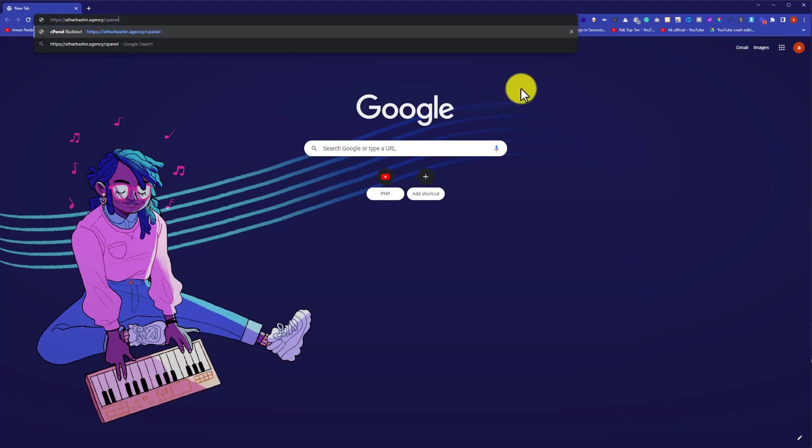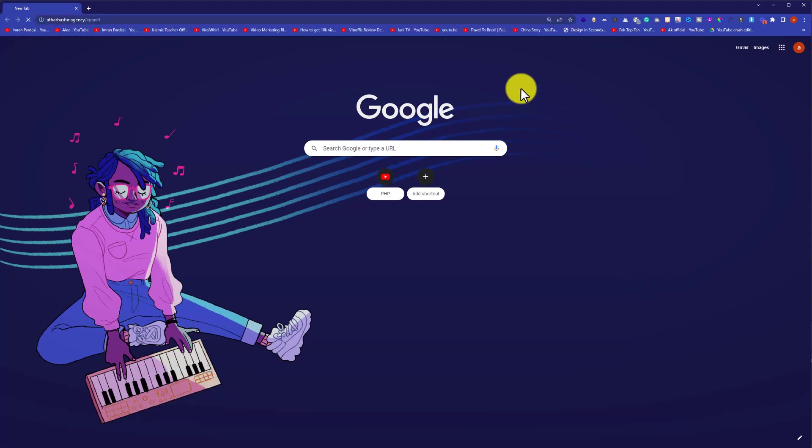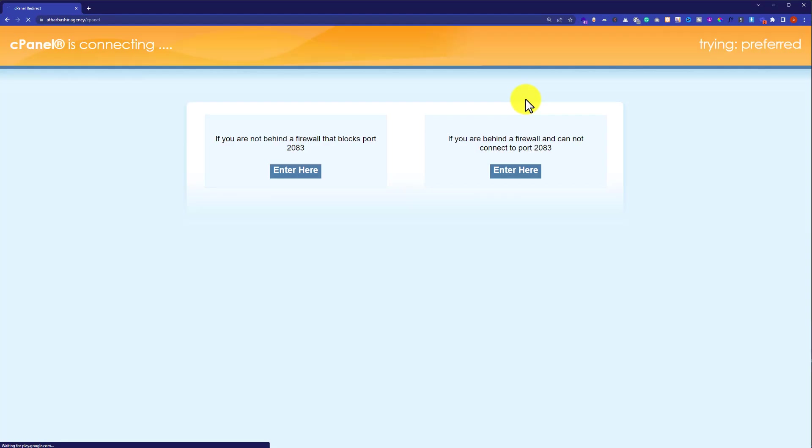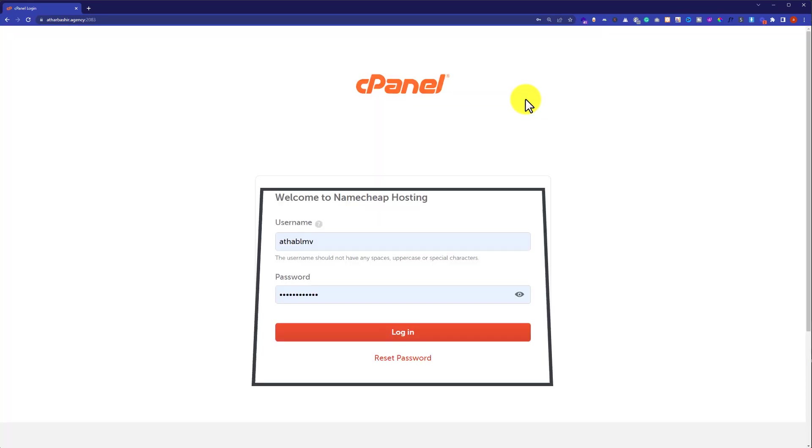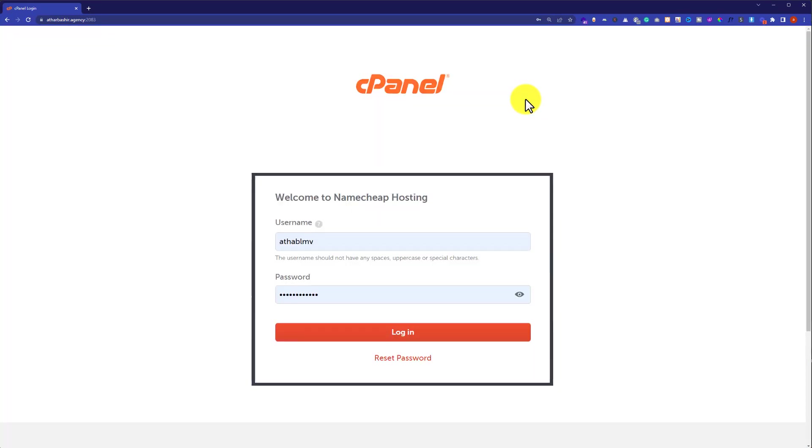In this way you will be redirected to the cPanel login page and here you need to enter your username and password of your cPanel account to login to cPanel. If you have the cPanel password then that's good.